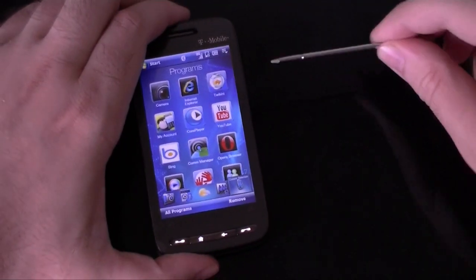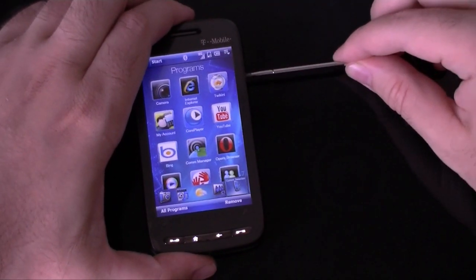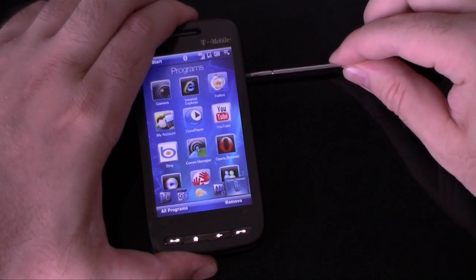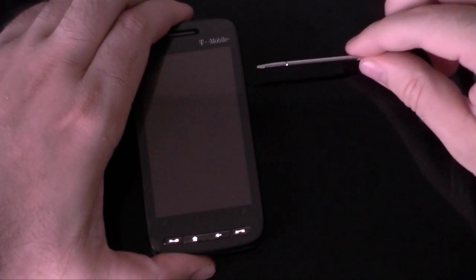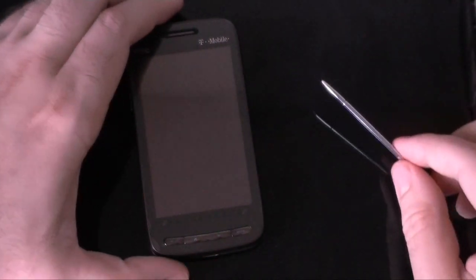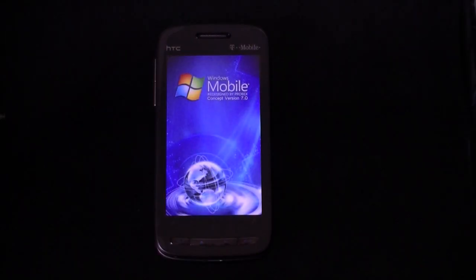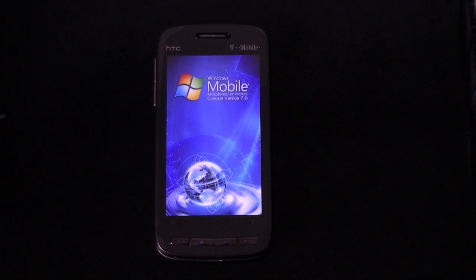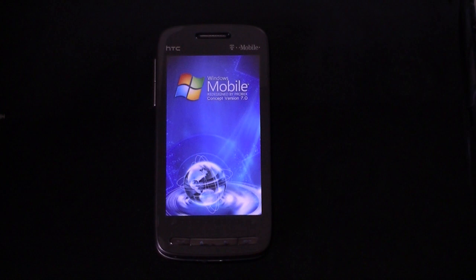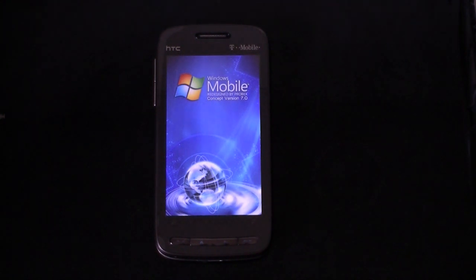Let me show you the reboot screen. It's a new boot-up screen for our TouchFlow 3D theme.